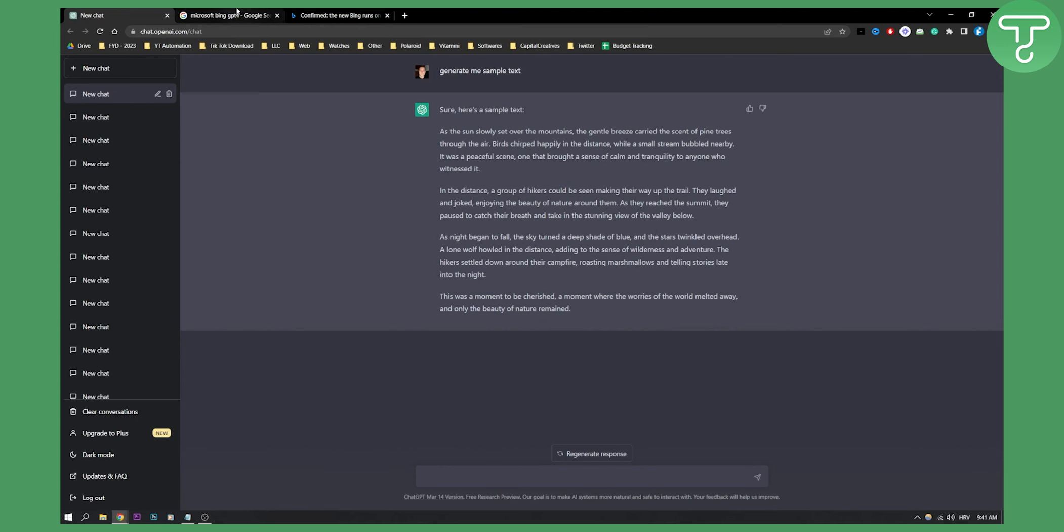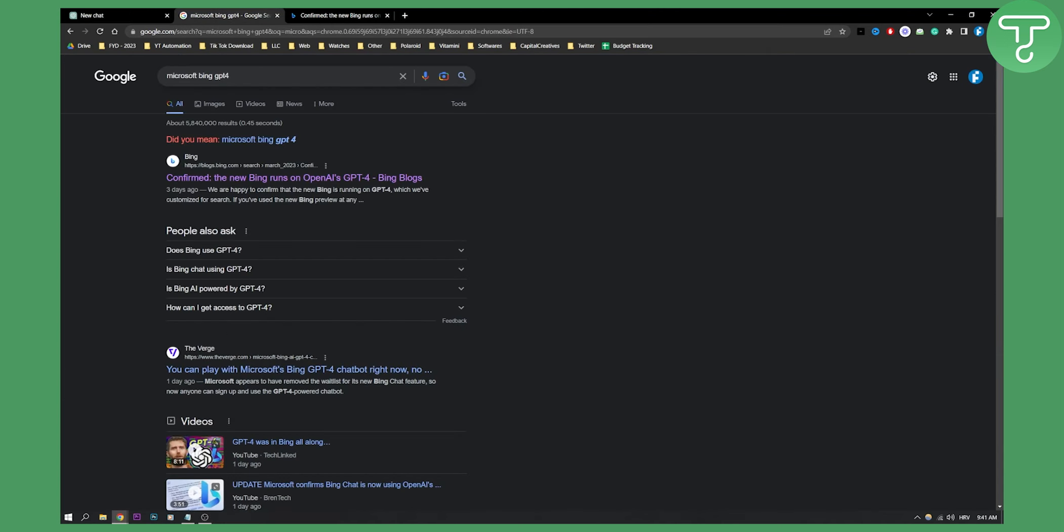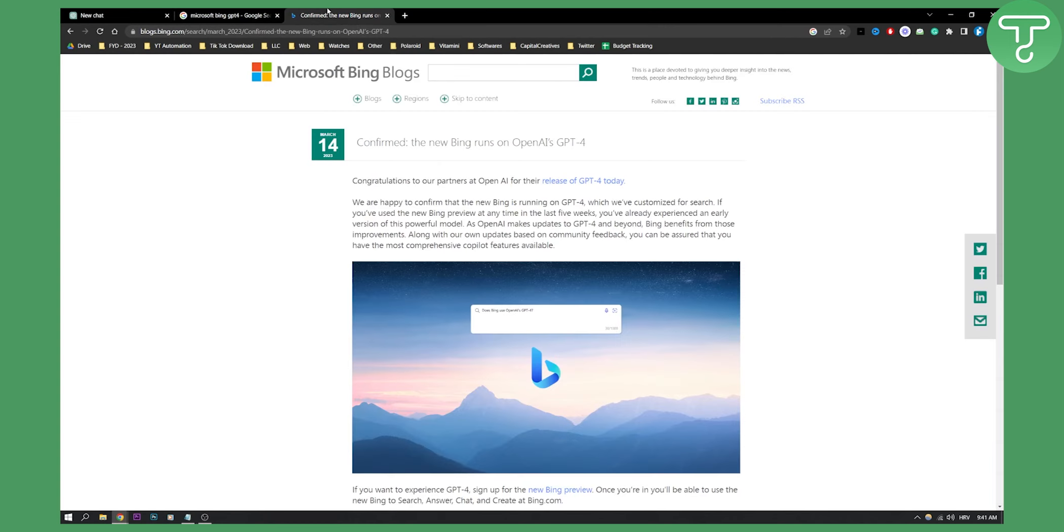So actually if you go and type in Microsoft Bing GPT-4 here, you will get this first website. Go on that website and you will land on this website right here. Now as you can see, we are happy to confirm that the new Bing is running on ChatGPT-4.